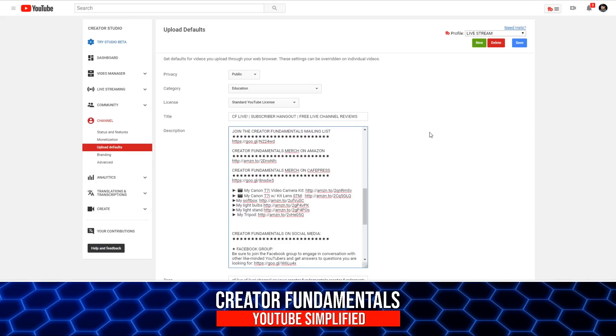So you can save all of this stuff in these profiles, in the upload defaults, and it saves you a bunch of time. When you take the upload default basic screen that YouTube provides, you pair that up with TubeBuddy, then it gives you, at the very least, two different profiles.